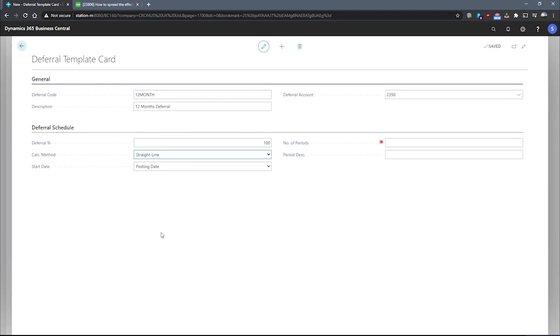Our options available here are straight line, where the deferral amounts are calculated based on the number of periods we're making use of according to the length of each period. We have equal per period, where the deferral amounts are calculated based on the number of periods, and the total amount is then distributed evenly across all of these periods.